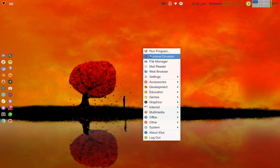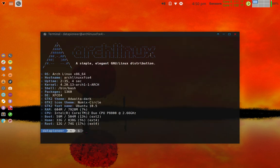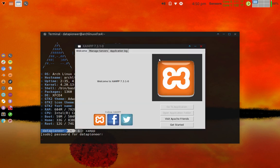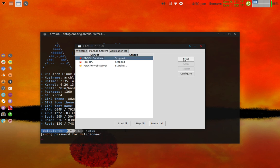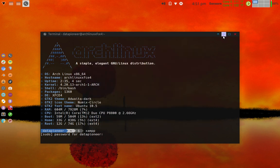First thing I need to do is open up a terminal and issue the alias which lets me into my XAMPP application. So let me go ahead and put in xampp, put in my password for DataPioneer. That should open up the interface. Let me click on Manage Servers. I see my Apache web server is stopped, so let me start it, and also start the MySQL database — we'll need that running as well. Both are starting. Apache web server is running and the MySQL database server is running, so we're good to go.